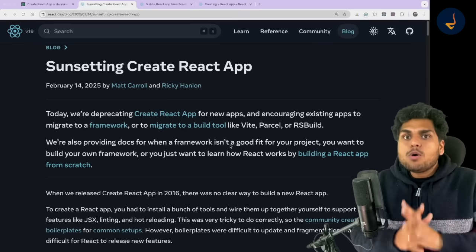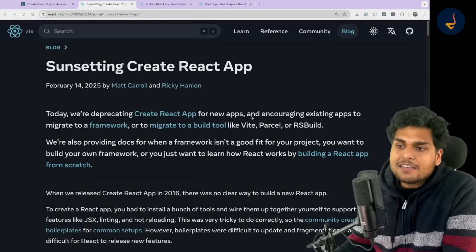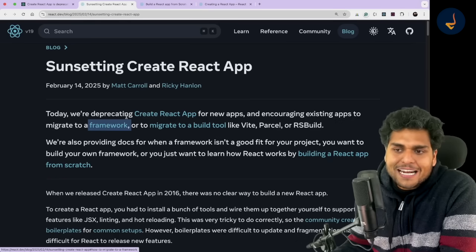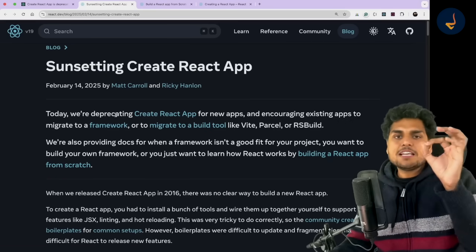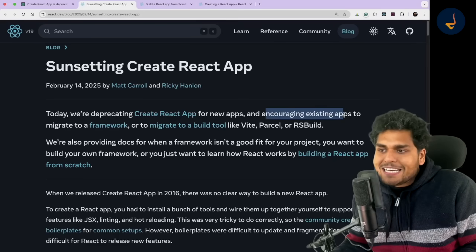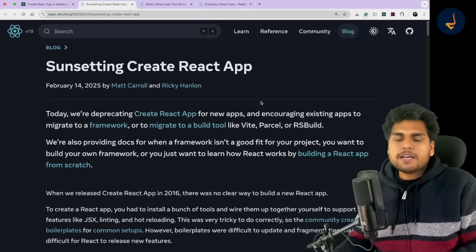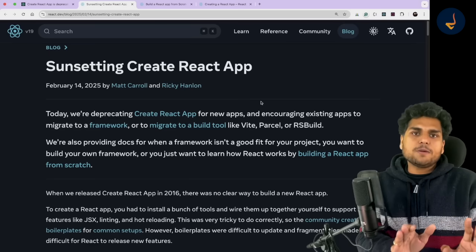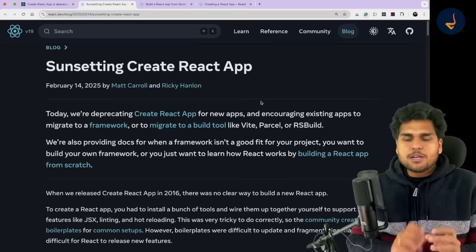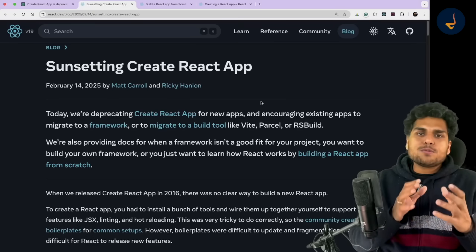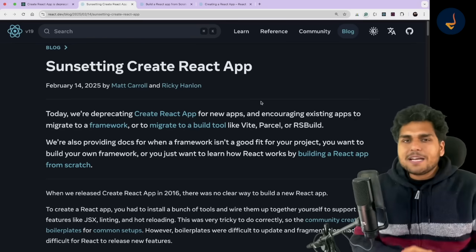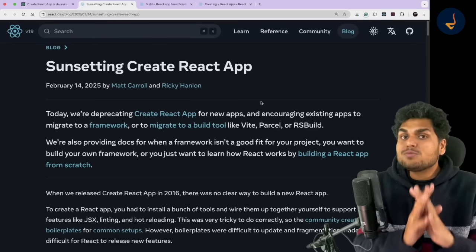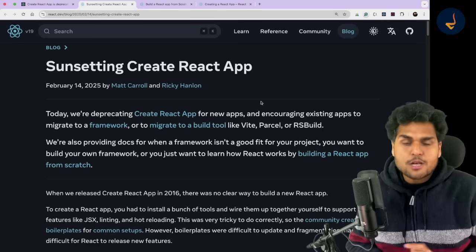That is why React has started recommending frameworks. They are saying that if you are building a production-ready application, they encourage existing apps to migrate to a framework. The React official documentation now says: if you are building a new app, go to a framework. Don't use Create React App or get into the hustle of pulling out libraries and building stuff yourself. Just use a framework and that will make your life easy.